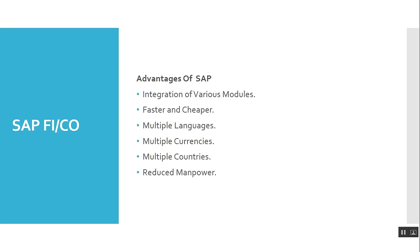SAP advantages - the modules are very fast. It supports multiple languages in different countries and multiple currencies in multiple countries.